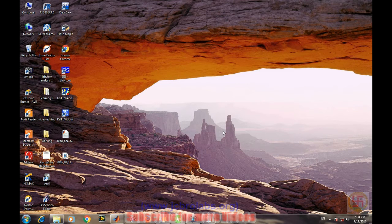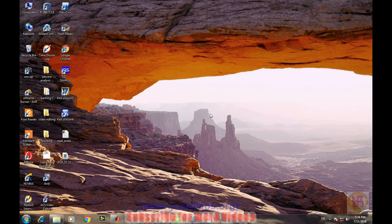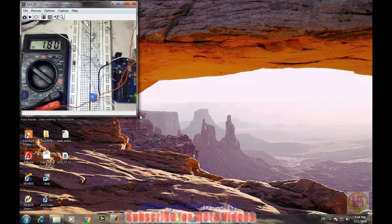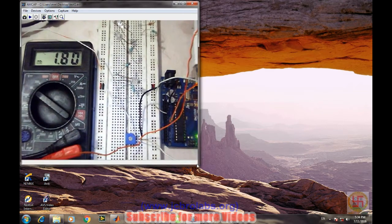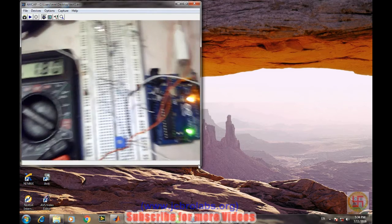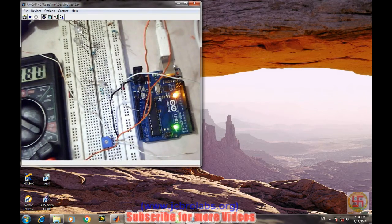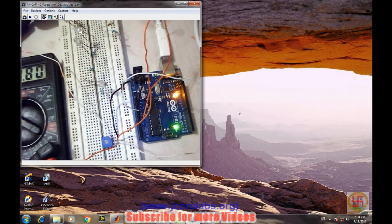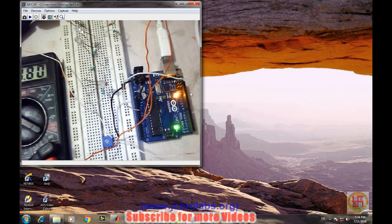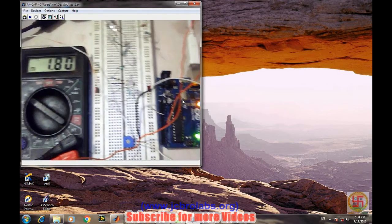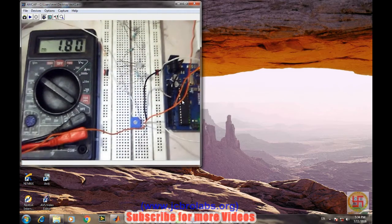So let's first have a look at our setup. This is our setup where we have three things: the Arduino board which is connected to the USB cable to computer, and then we have created a small potentiometer for varying the voltages across this terminal.